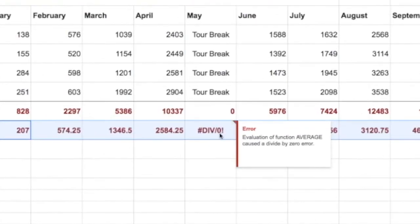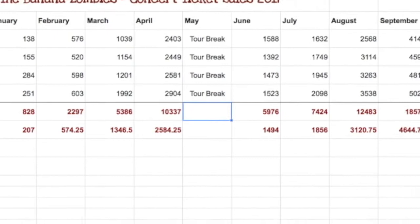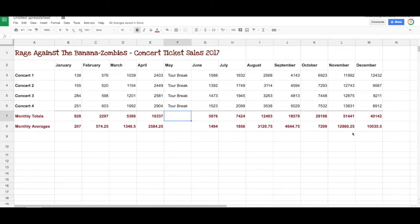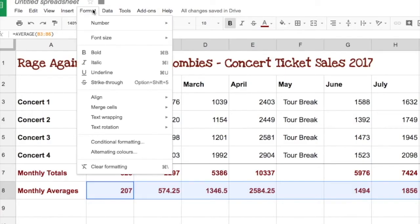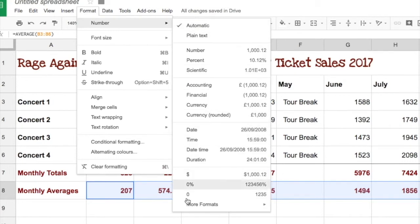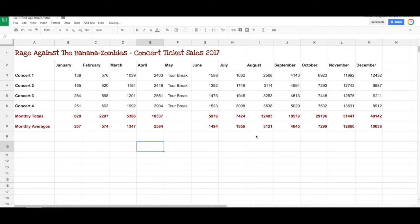Notice how we have a bit of an issue there — we've got decimal places. You might not want to have decimal places; you might want to round it up to the nearest full number. So we can just go format and we can go zero decimal places there. That's fine.